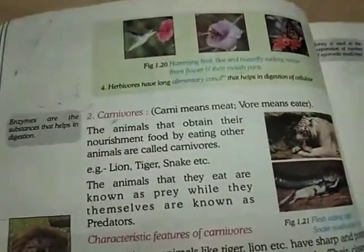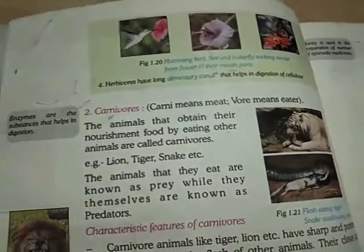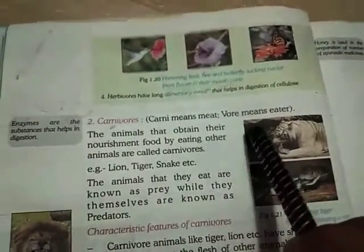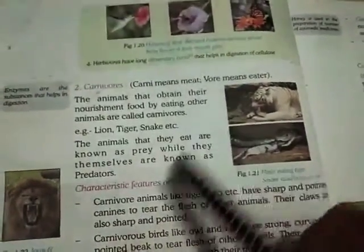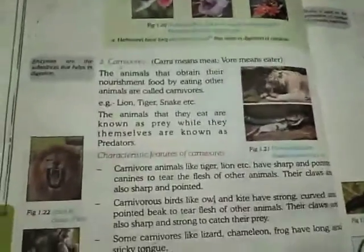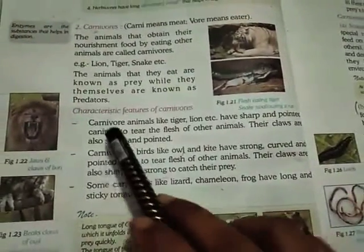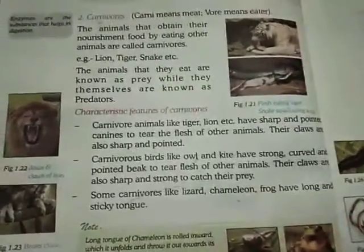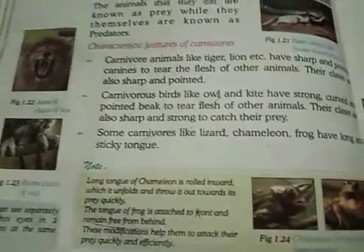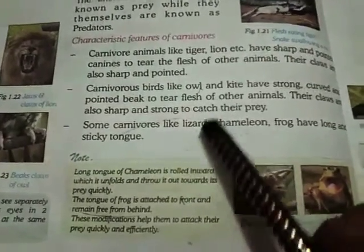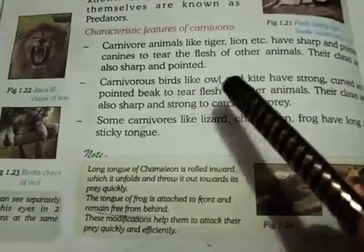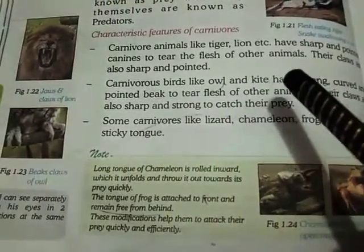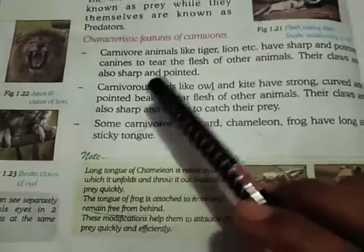Next are carnivores. Carnivore animals eat only the meat of other animals, like lion, tiger, snake, etc. The following are characteristics of carnivores: carnivore animals like tiger and lion have sharp and pointed canines. The canine is a type of tooth.